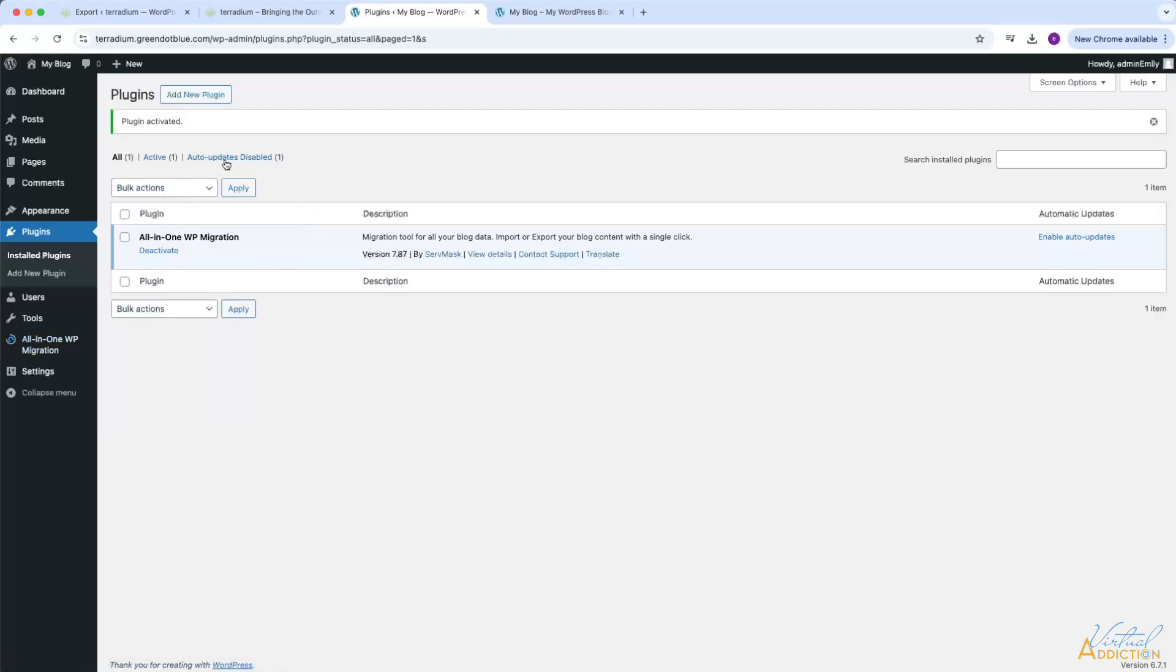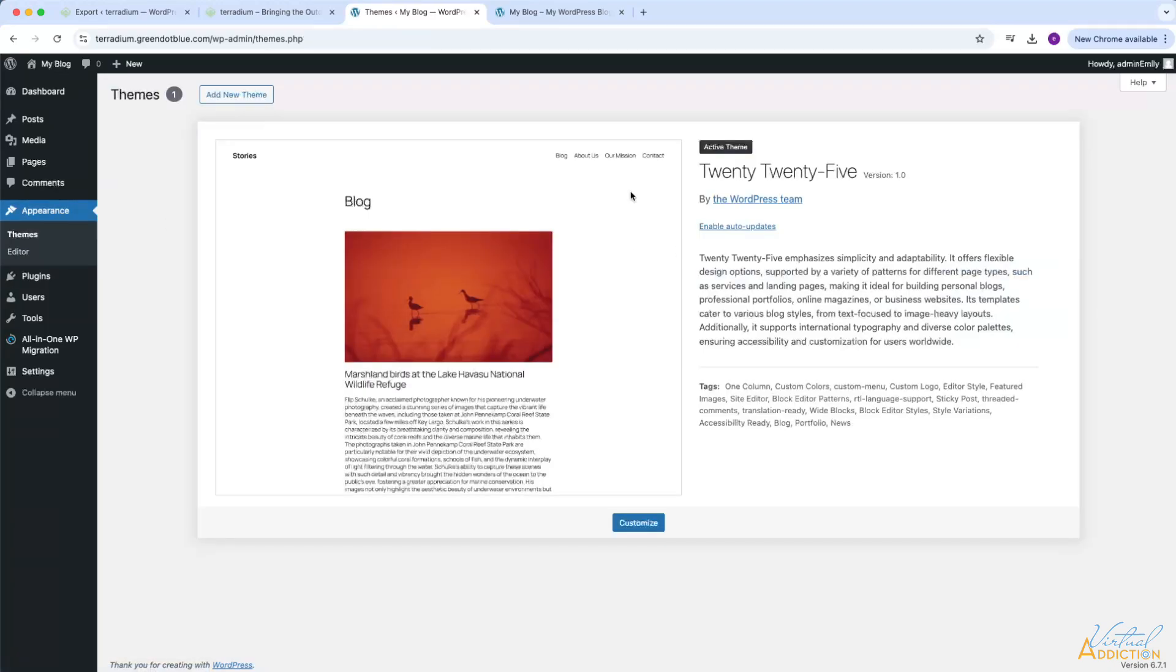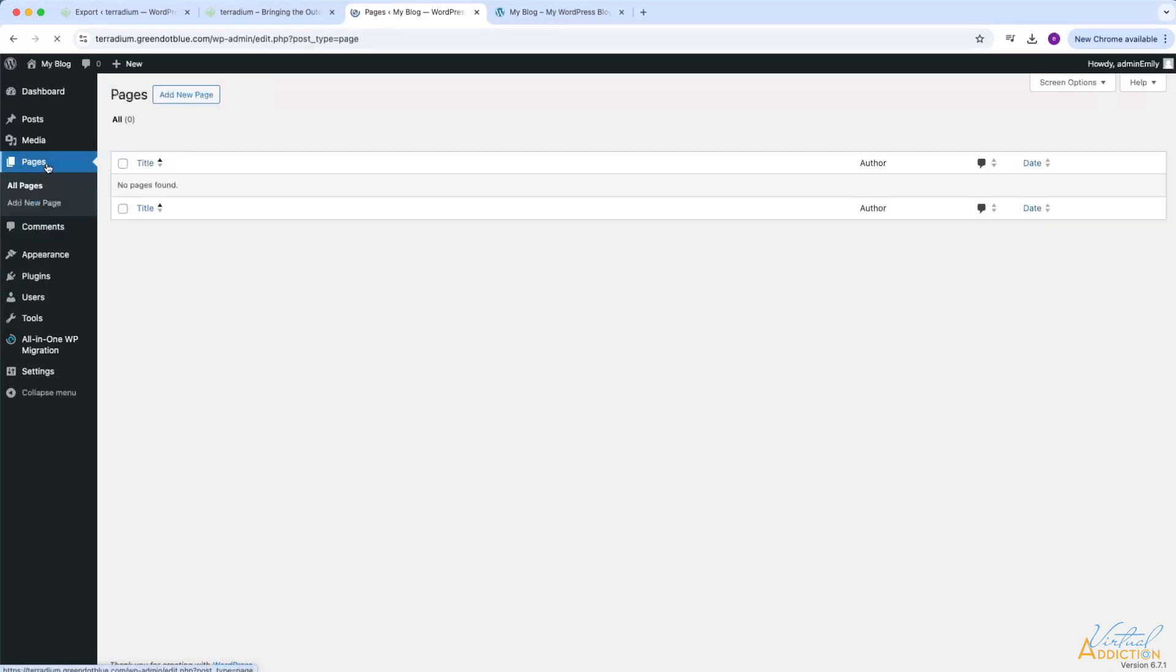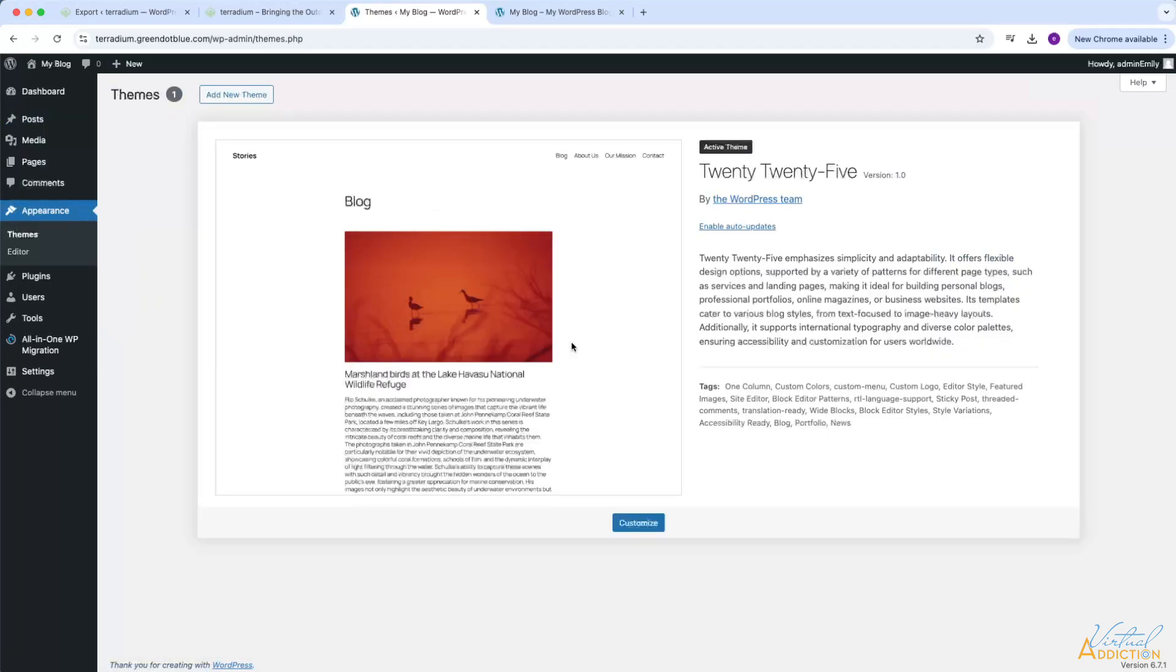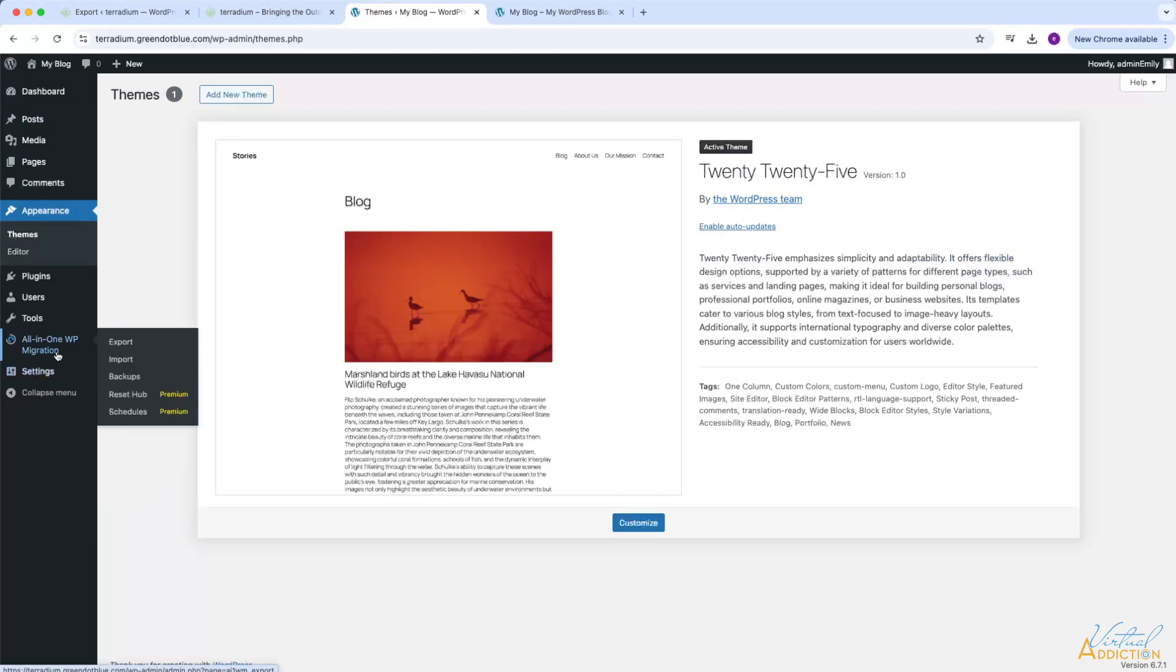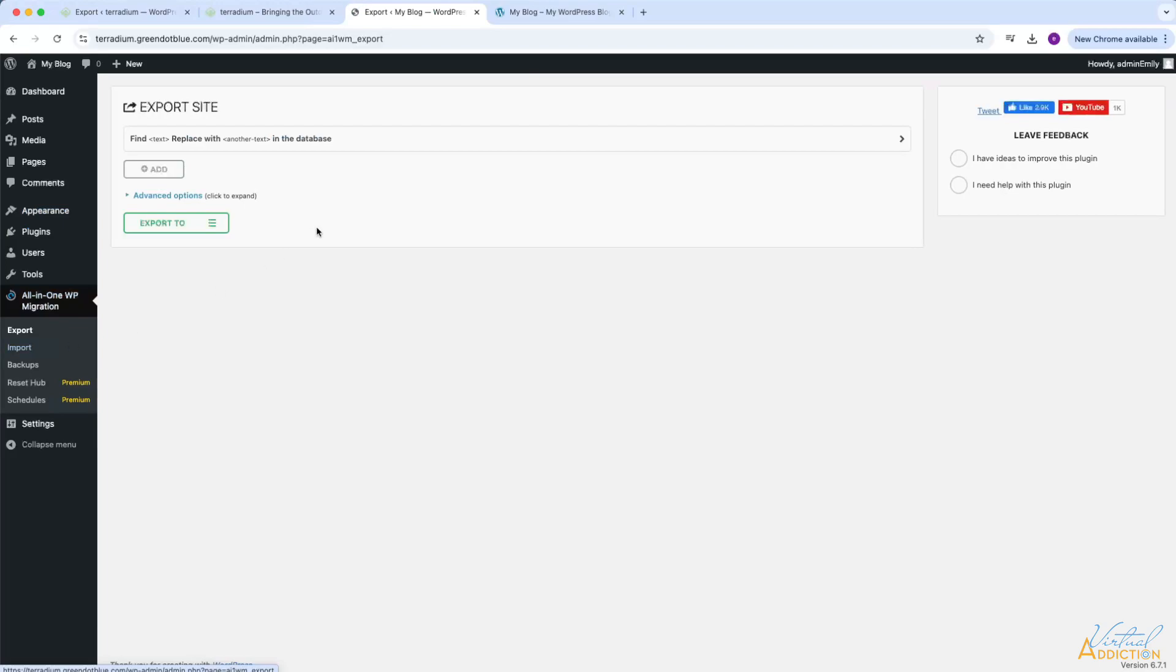As you can see, I only have this one plugin currently installed. Keep in mind that we had previously emptied out everything on this website, so it's completely blank. I don't have any posts or pages. The only thing I have is a default theme. So at this point, I am ready to import in that version of the website that we had built on the local computer.